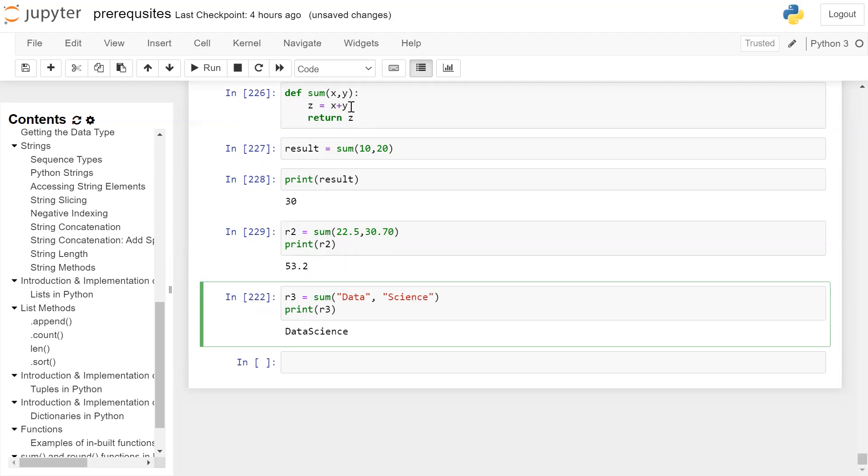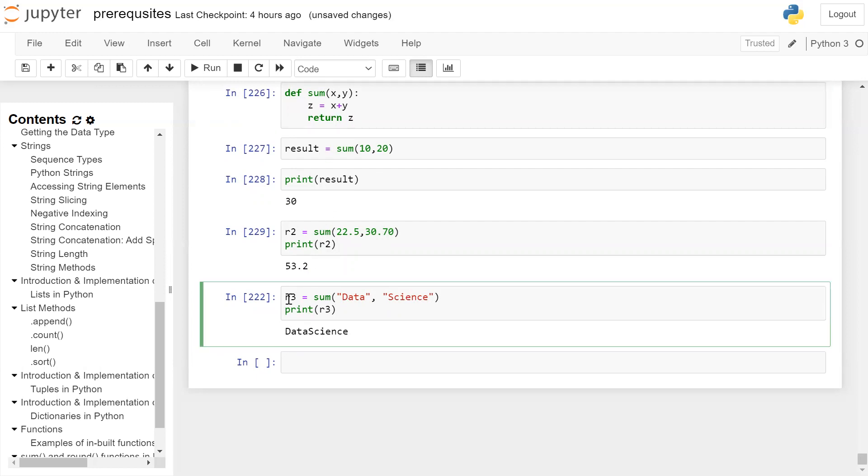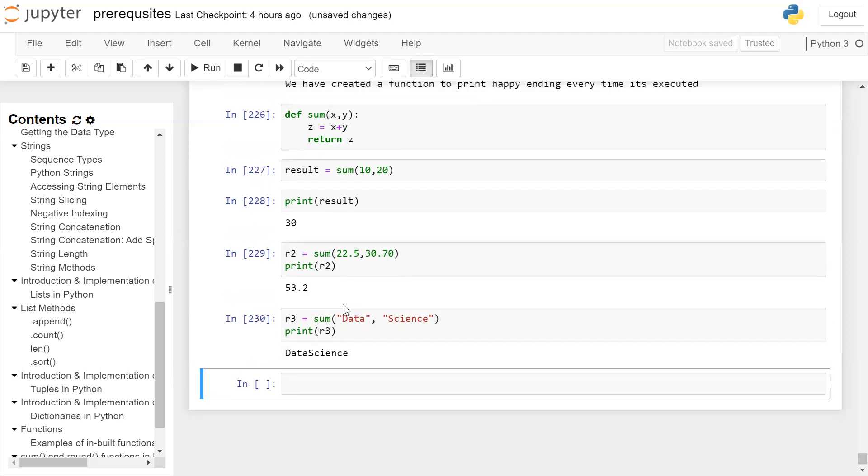When you perform x plus y, data will be added to science means concatenation will be done and it will be stored in z. Value of z will be returned and it will be stored in r3. If you print the value of r3 on the user screen, you can see string concatenation happened and the data science was returned and printed on the user screen.